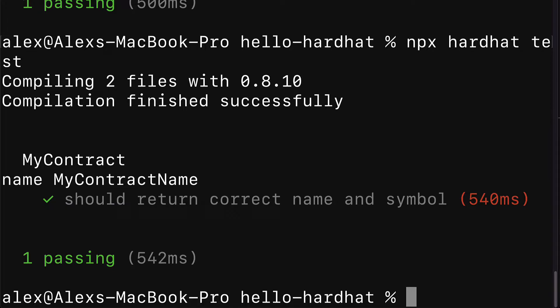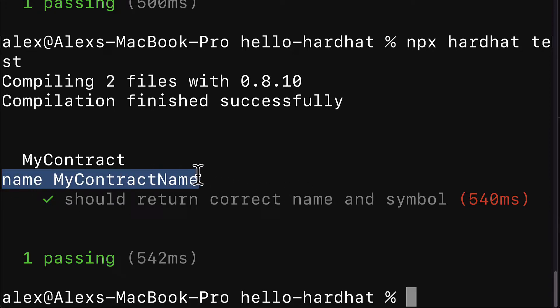Contract name, my contract name, should return correct name and symbol. So here this is where we saw the name being logged out.